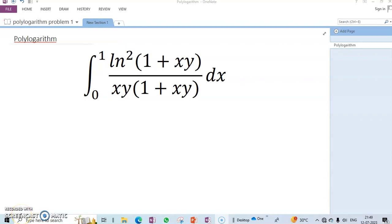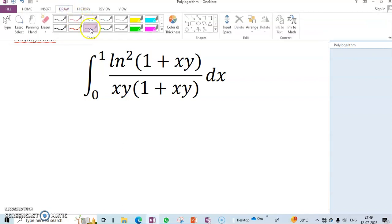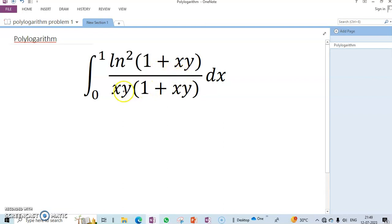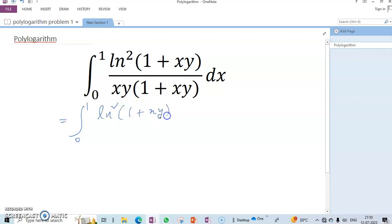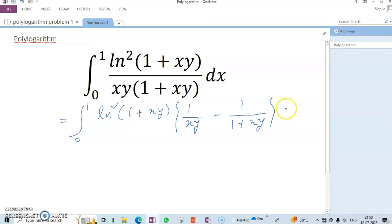Hello dear friends, welcome to my channel. Today's discussion is a polylogarithm problem. We have the integral from 0 to 1 of ln squared (1 + xy) divided by xy times (1 + xy) dx. By partial fractions, we can write 1/(xy(1+xy)) as 1/xy minus 1/(1+xy).